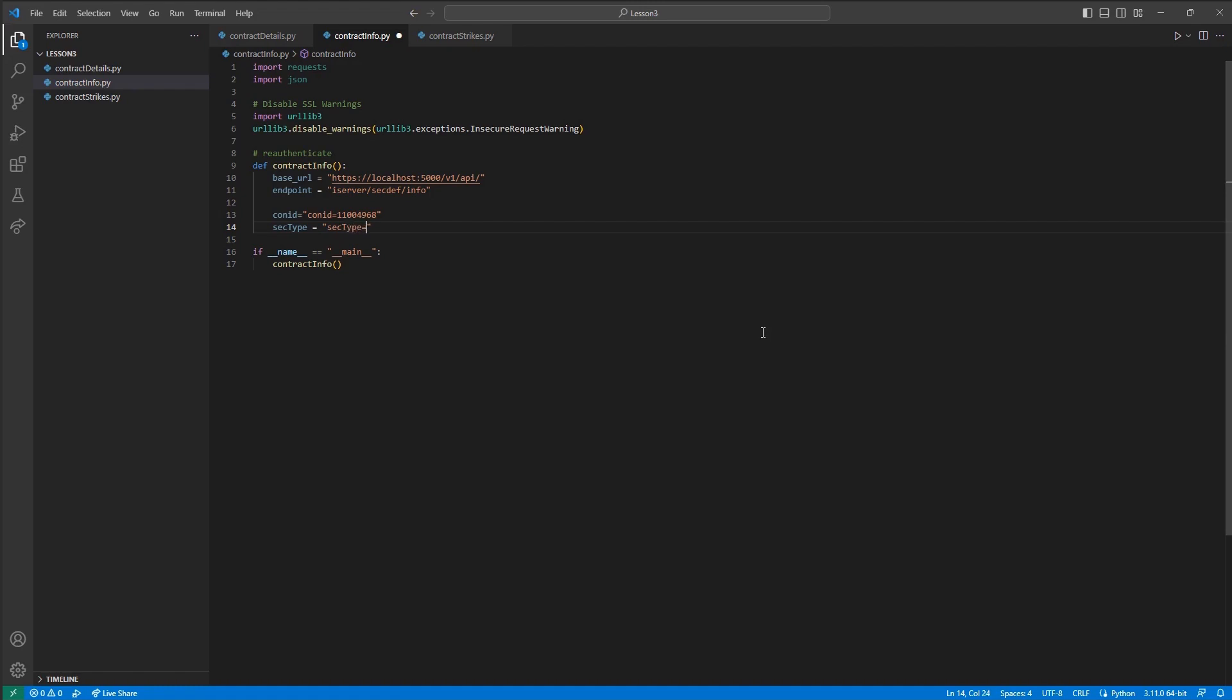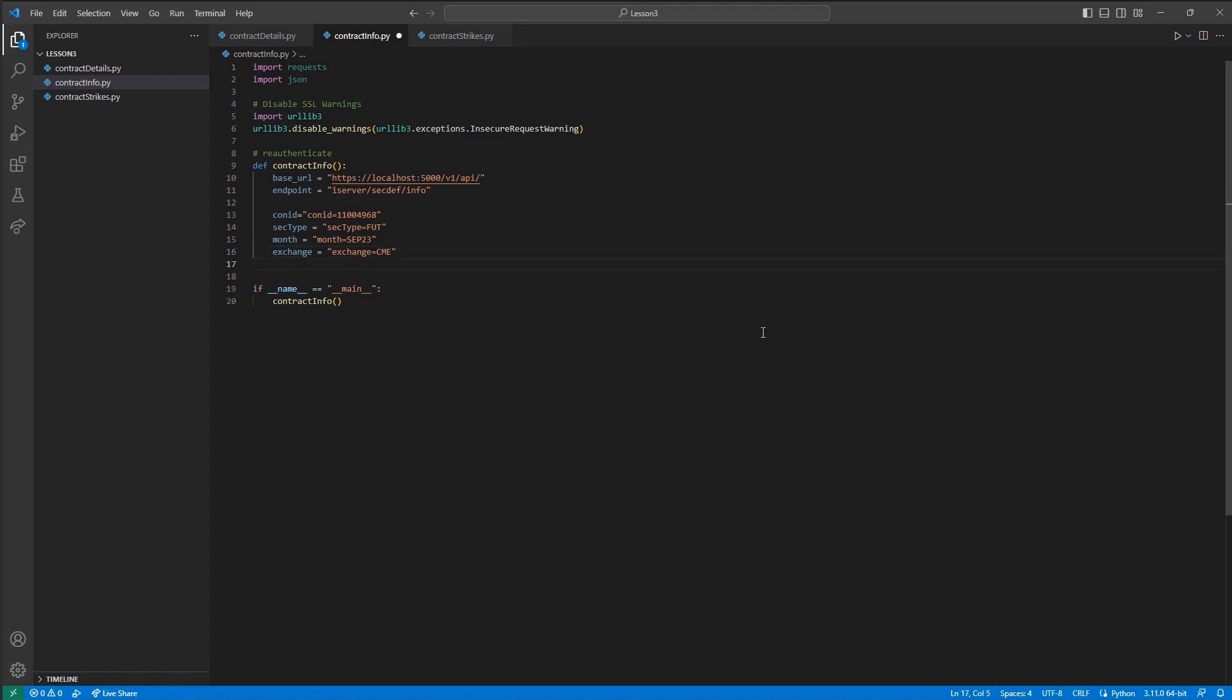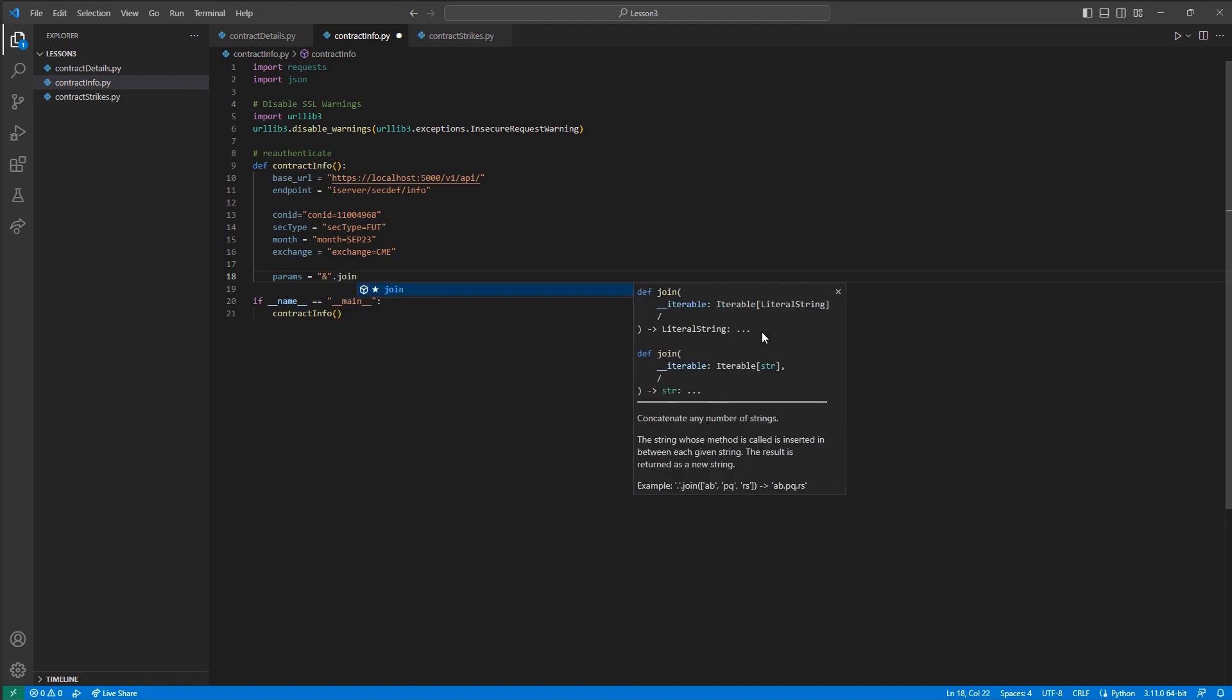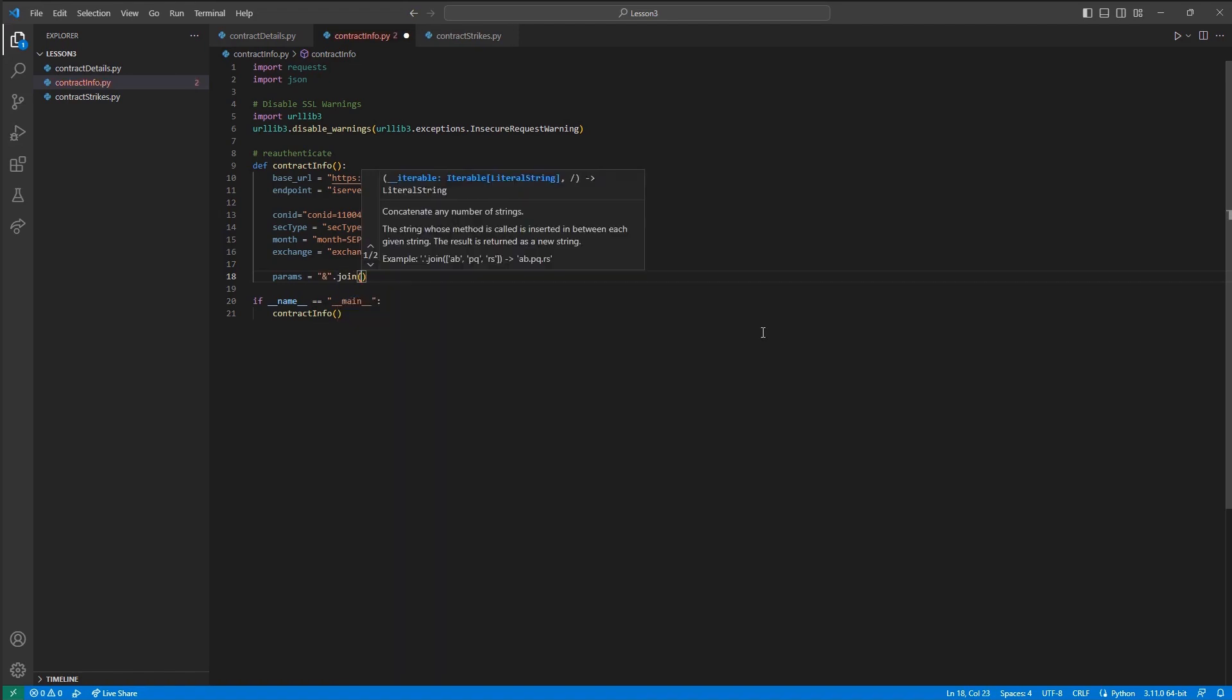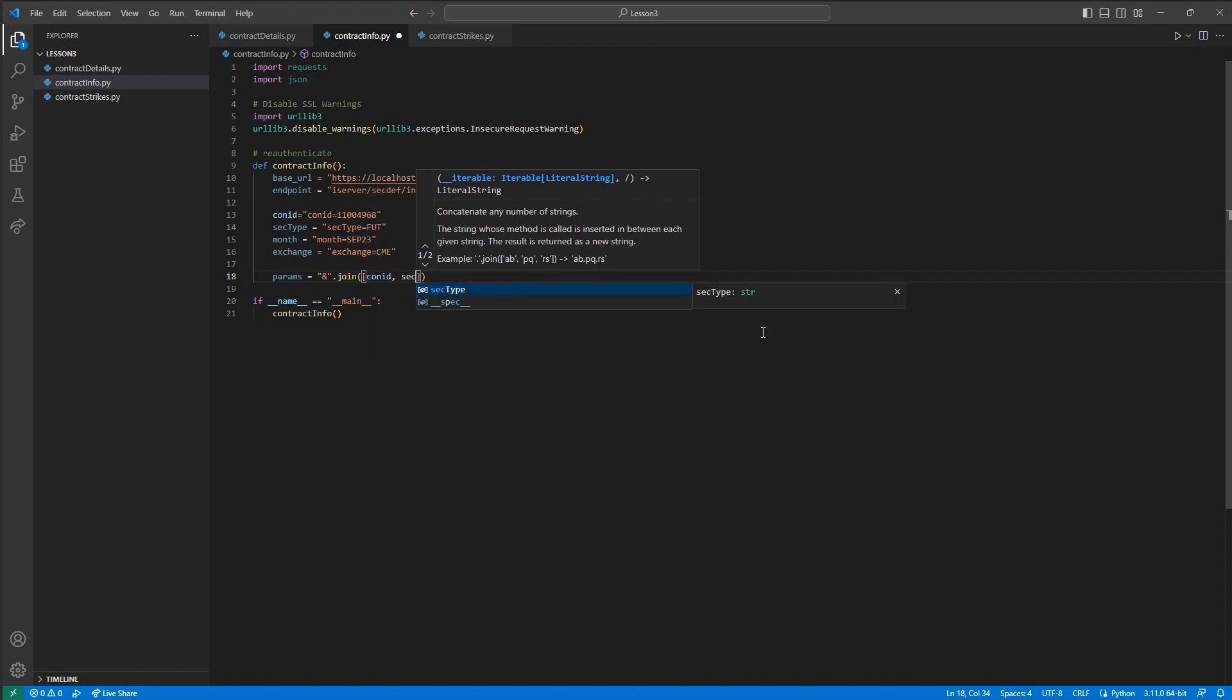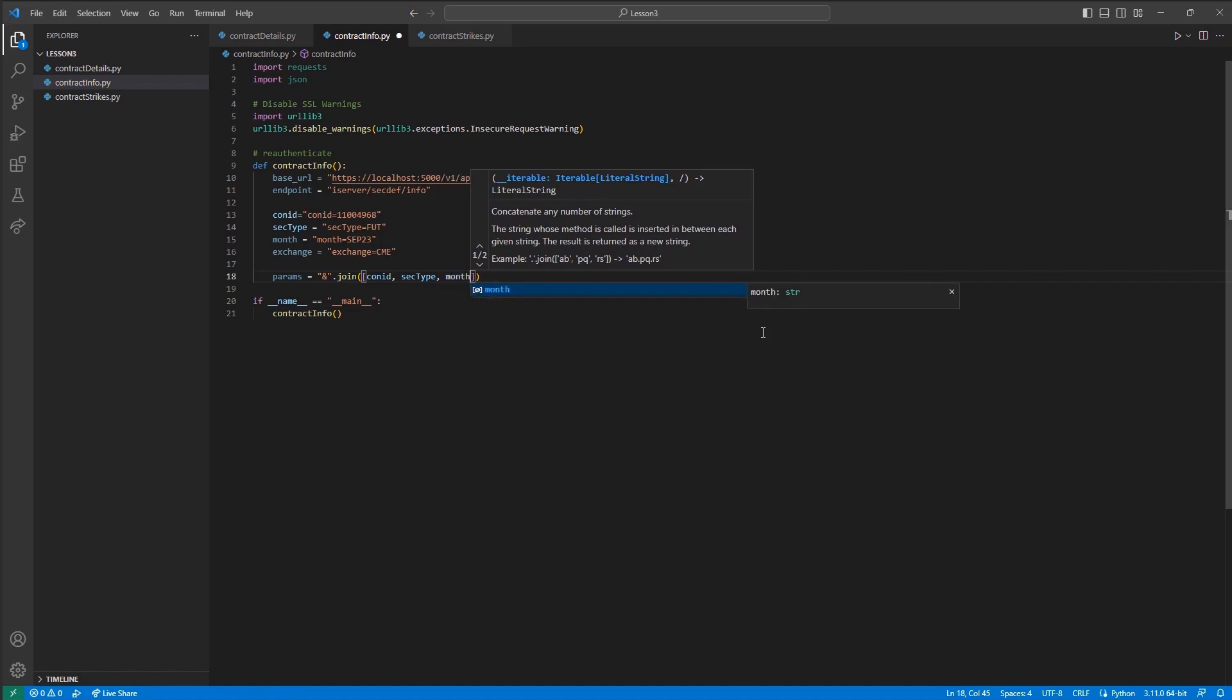Month, which I will set equal to month equals SEP 23, the September 2023 contract. Finally, I will use exchange and set that equal to exchange equals CME. Then I will create the variable params and set it equal to a set of quotes with an ampersand inside, and then a period followed by join, and then in a set of parentheses, then a set of brackets, I will include all of our variables. Con ID, SEC TYPE, MONTH, and EXCHANGE.